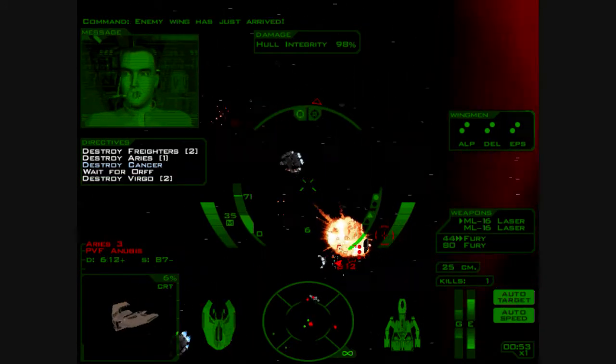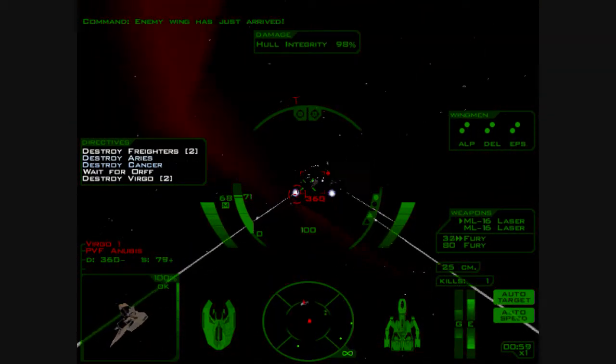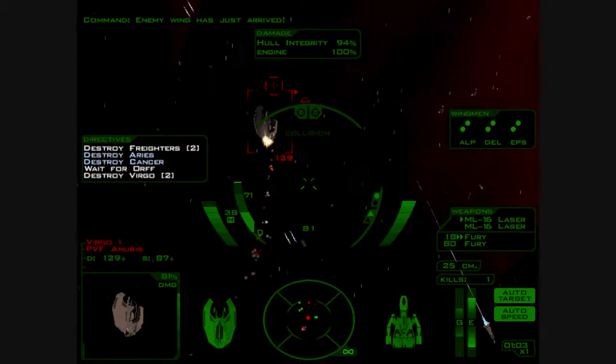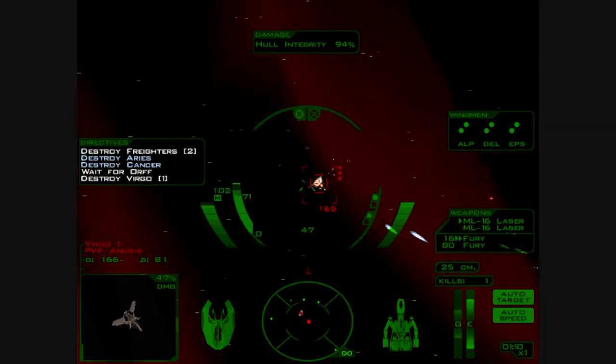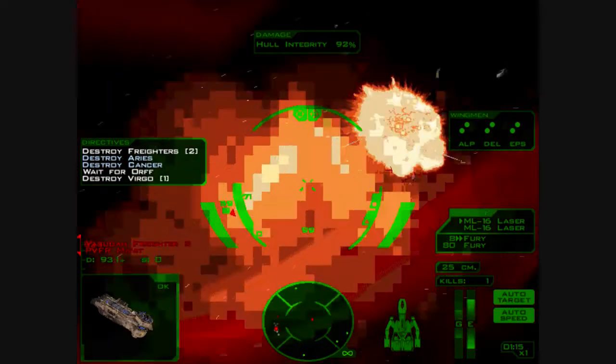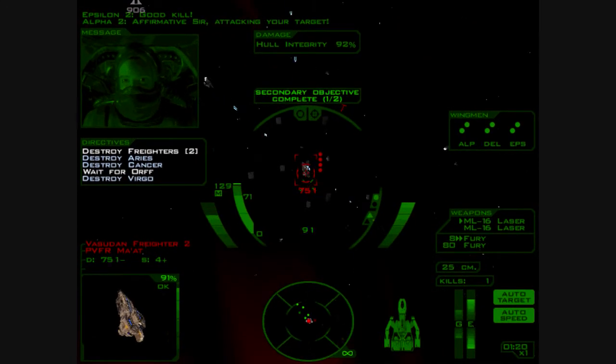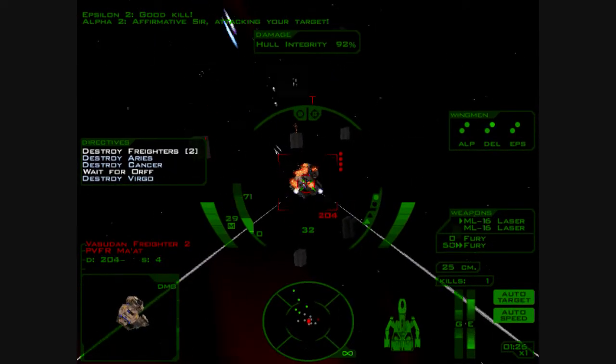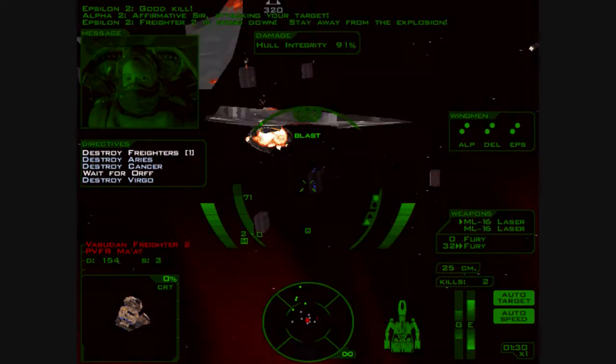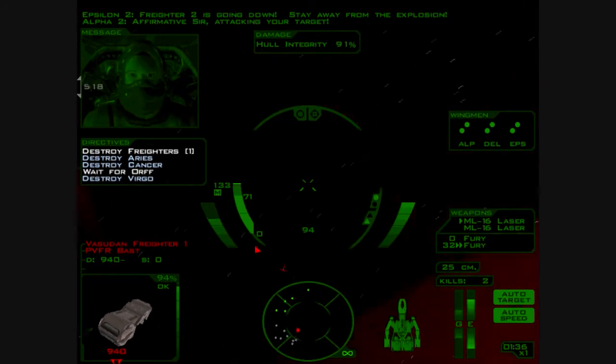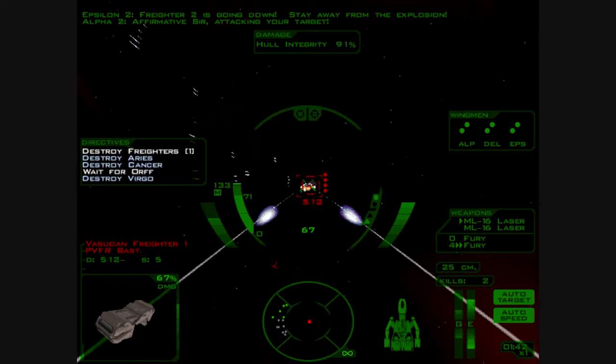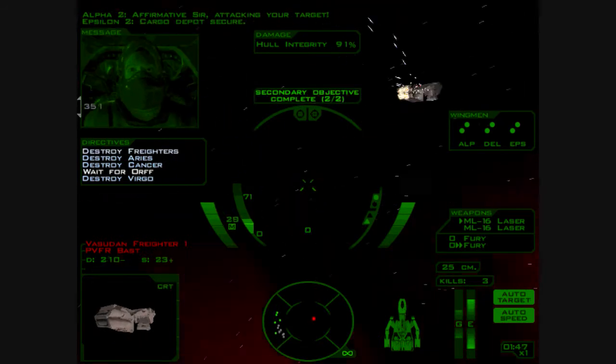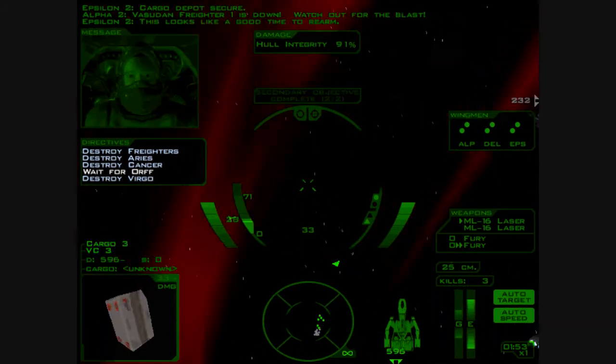Okay. Enemy wing has just arrived. Okay. Come on, let's engage. There's the numpad. Good kill. Everyone destroyed the fighters. Affirmative, sir. Attacking your target. Affirmative, sir. Attacking your target. Come back to what I'm curious. Cargo depot secure. Vesudan freighter one is down. Watch out for the blast.